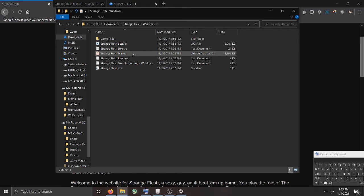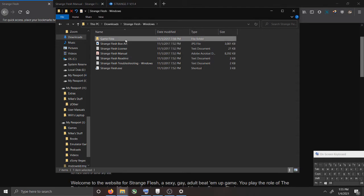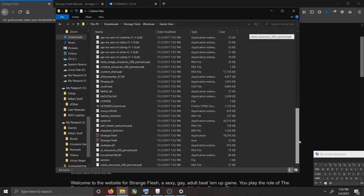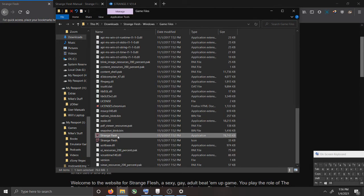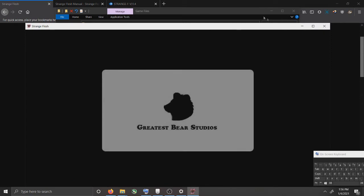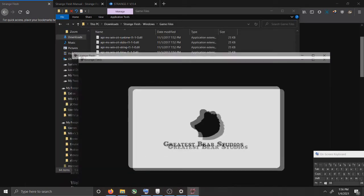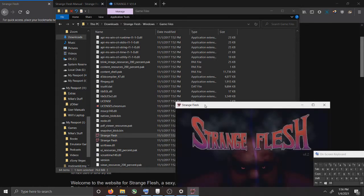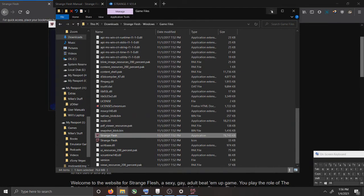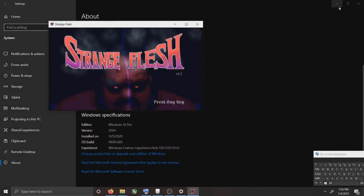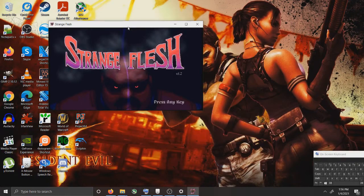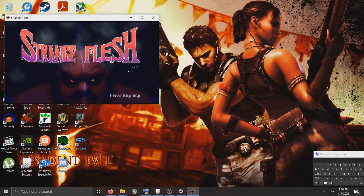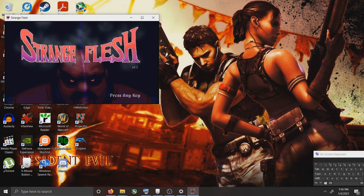It has the manual and box art and everything. Click Game Files. Go down to Strange Flesh Application and double-click. But you can see, it's version 1.2.